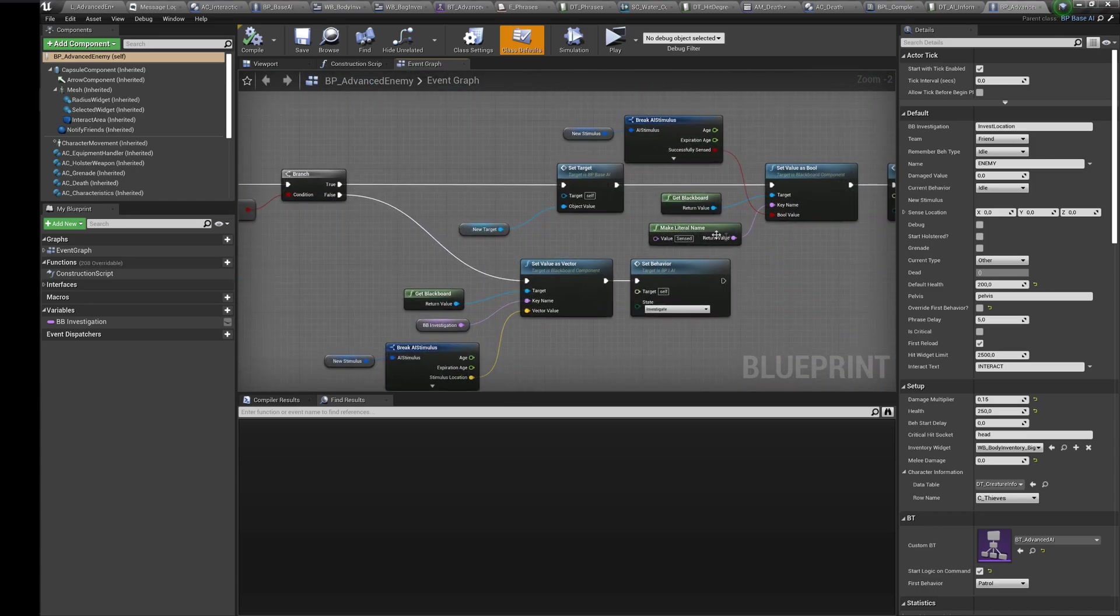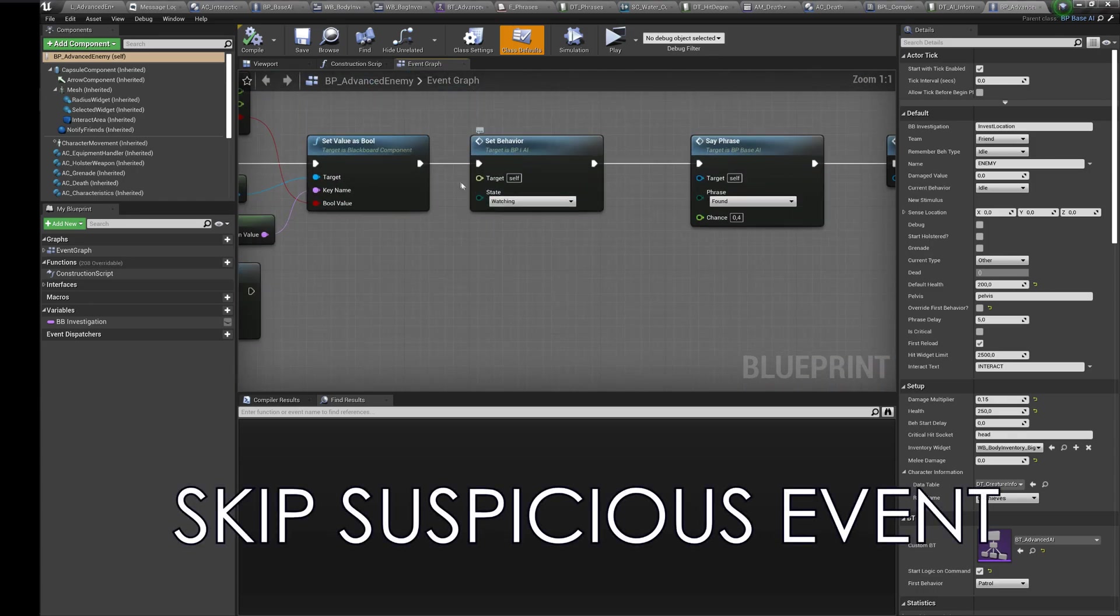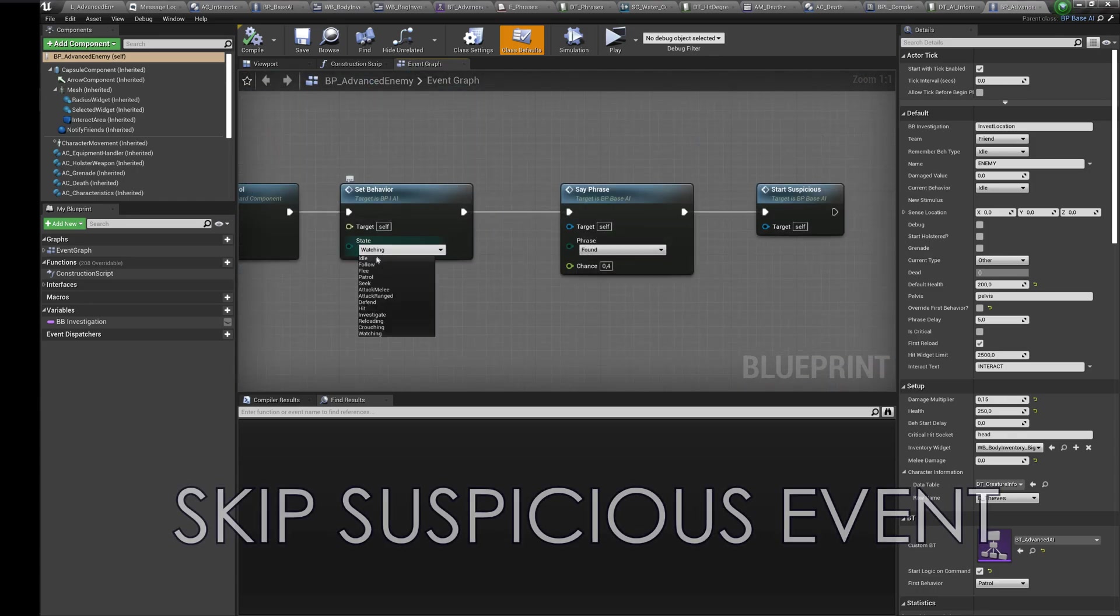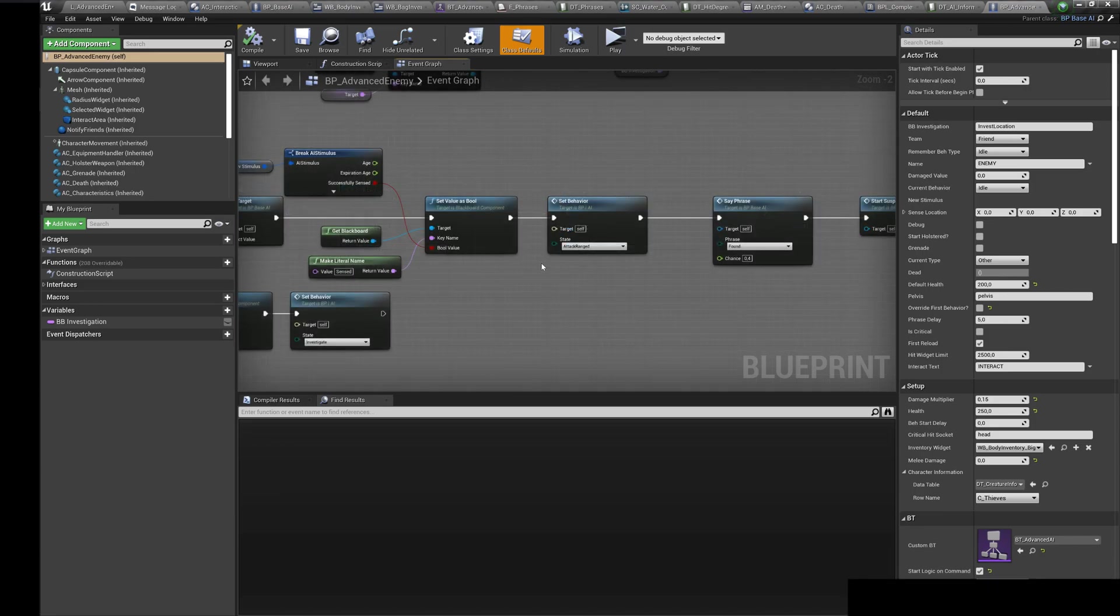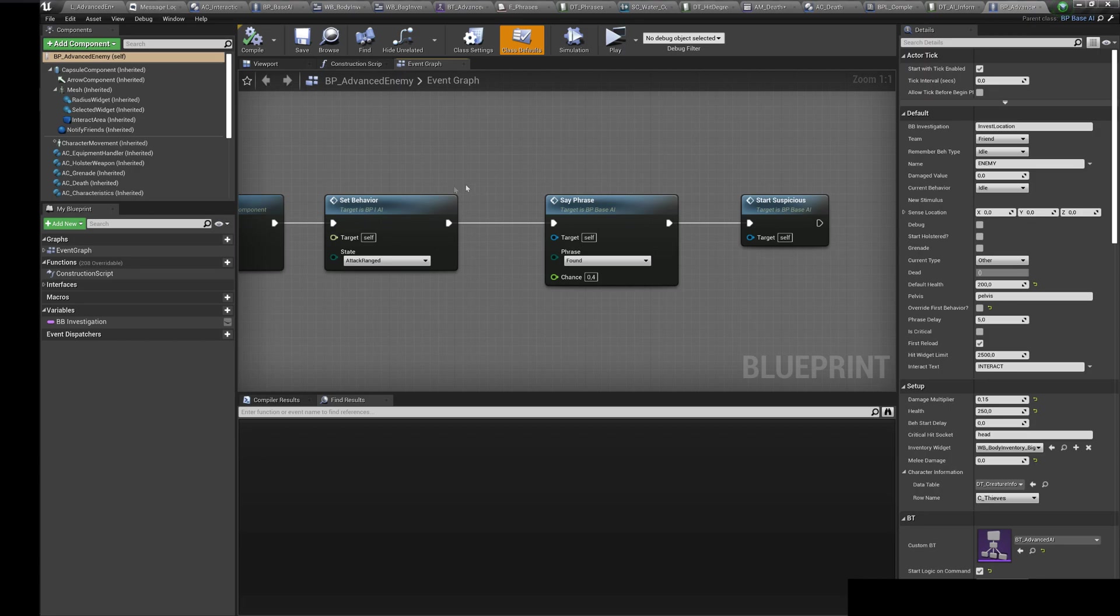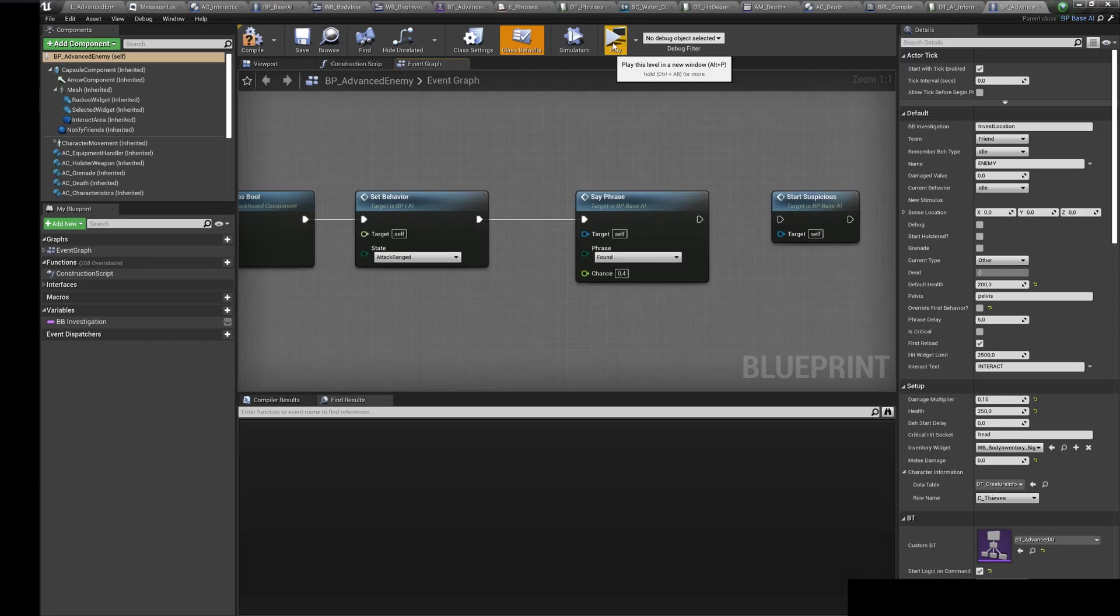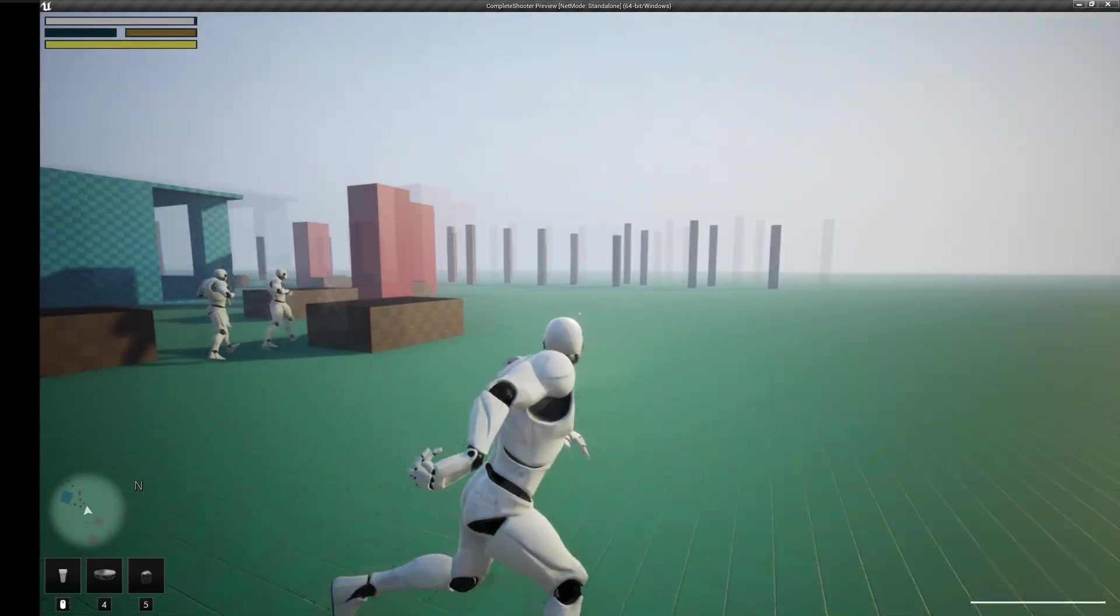To disable the suspicious event you need to remove it from the advanced enemy. Change the mode to attack range and remove suspicious event. Now AI will start shooting right after he detects you.